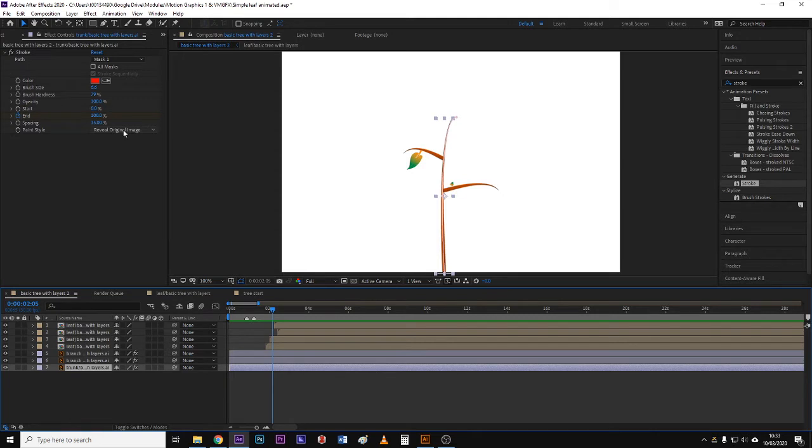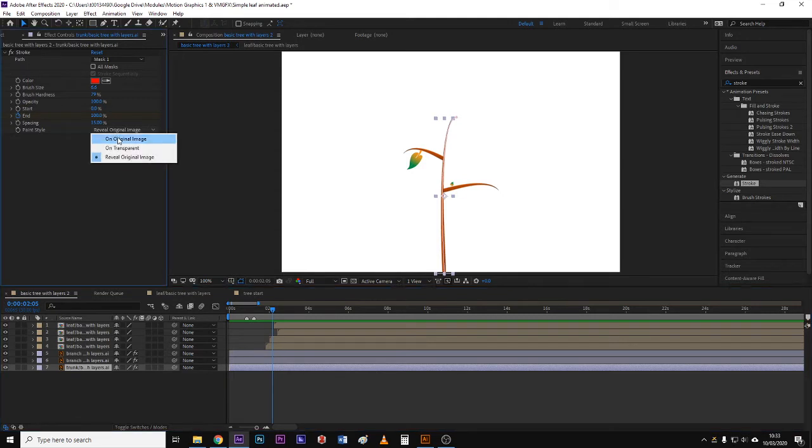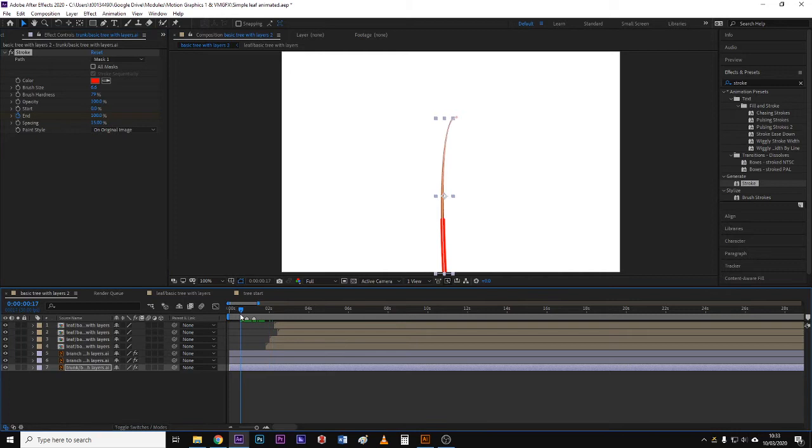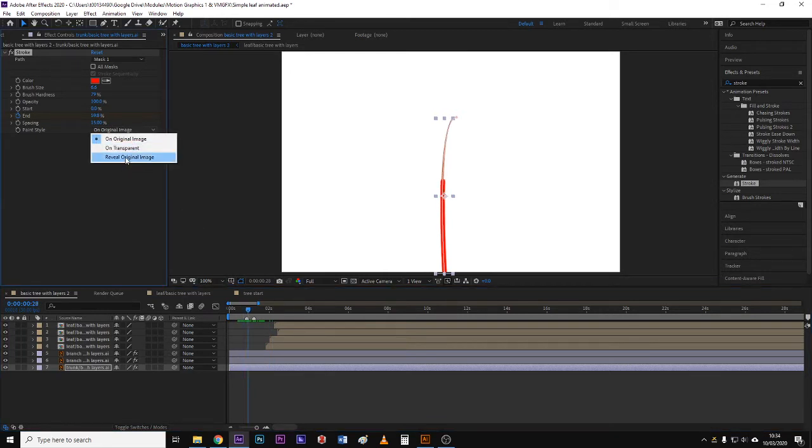That's what turns a standard kind of colored stroke that you can see here into more of a kind of progressively compositing and revealing the leaf.